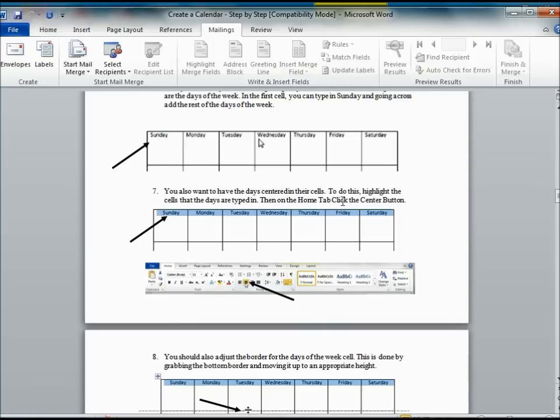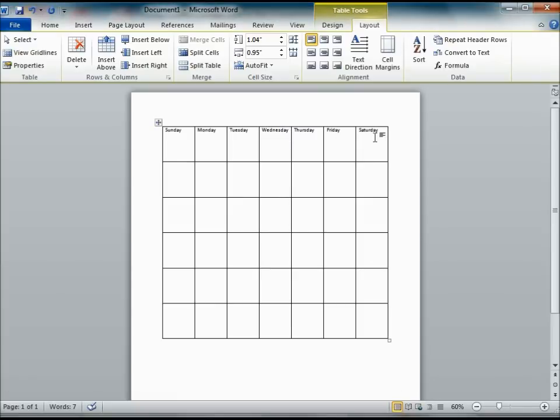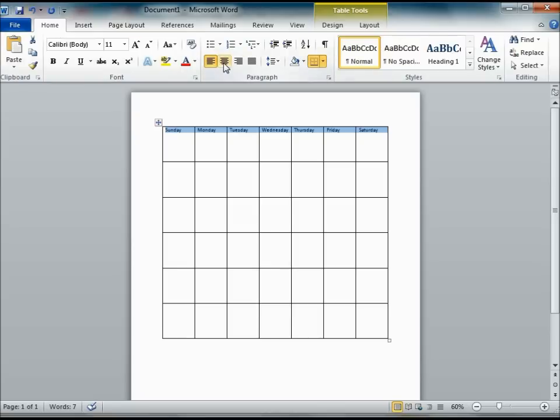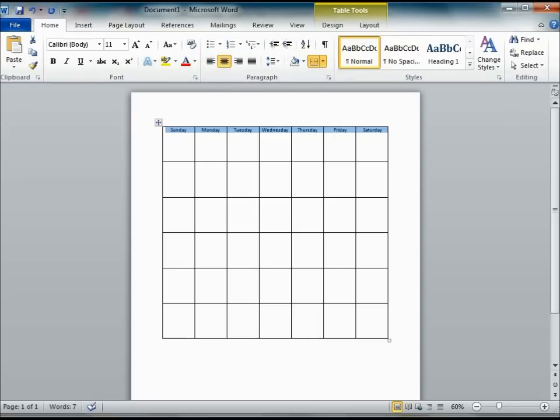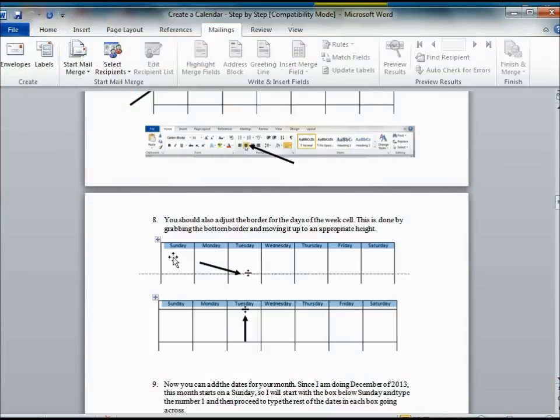Now, at the same time, while we still have the days of the week cells highlighted, we are going to center them. So back on the Home tab, you click the center button and that will make your days of the week in the middle of each of those cells.